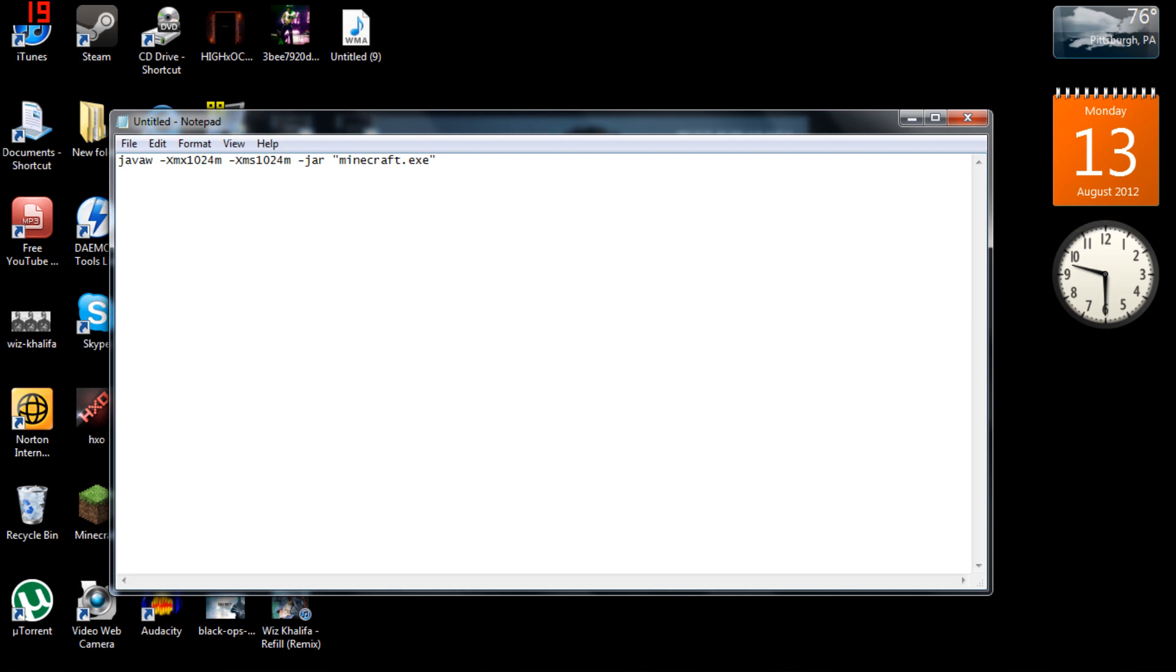Basically what we're doing is changing the amount of RAM that Minecraft uses. I think the default is like 200 megabytes or something like that. It's really small. But this is using one gig of your RAM just to run Minecraft, so it really does work.